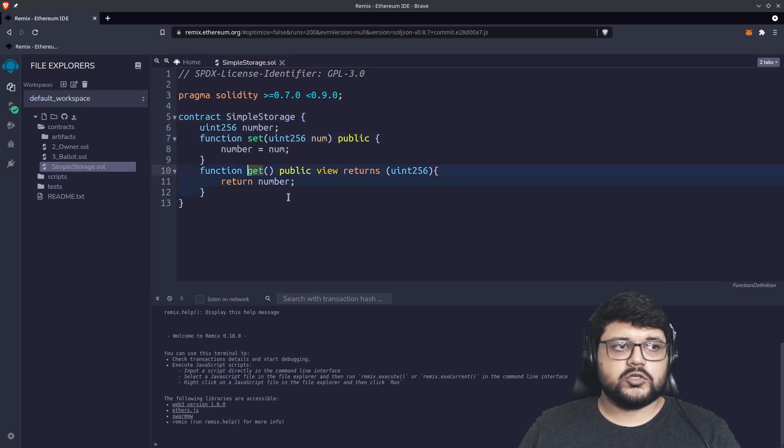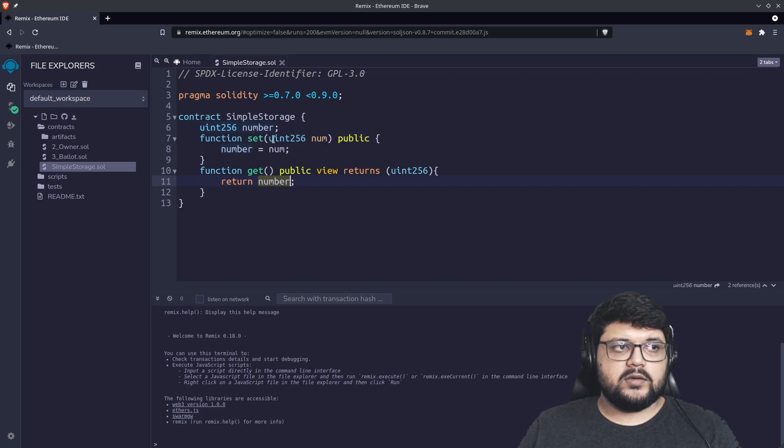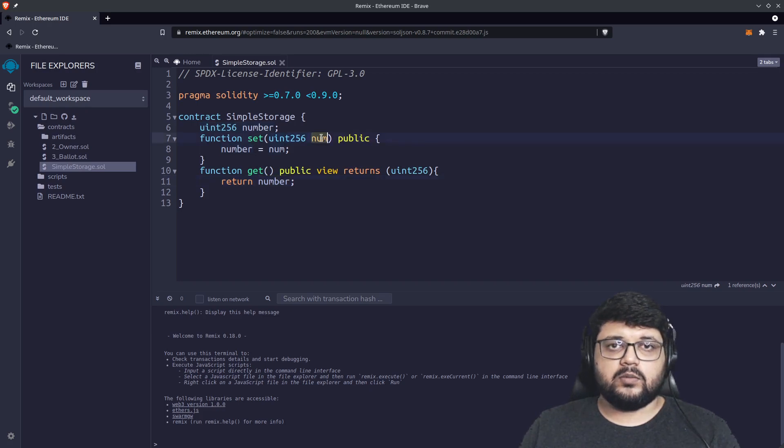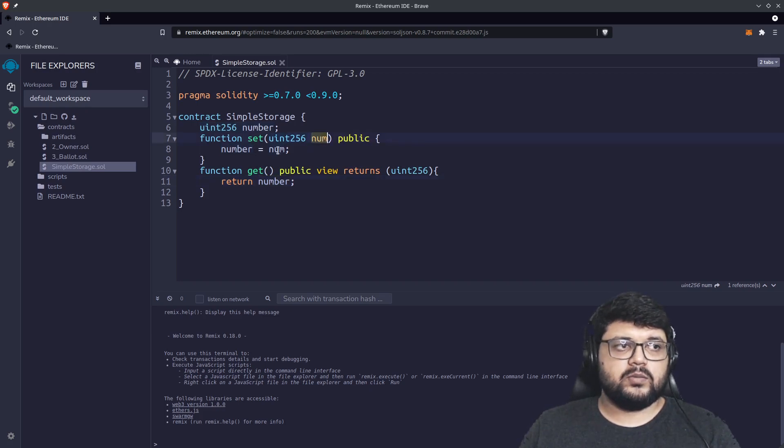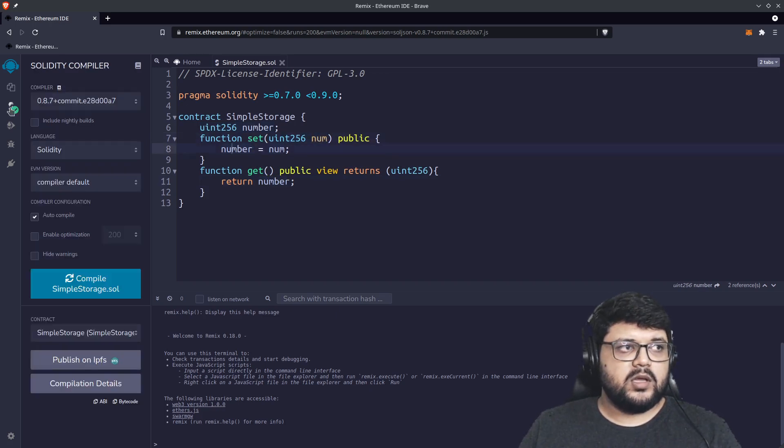Get is a view function, so it will just get whatever value is in the number variable. The set will set whatever number integer we send to this function and put it up there.